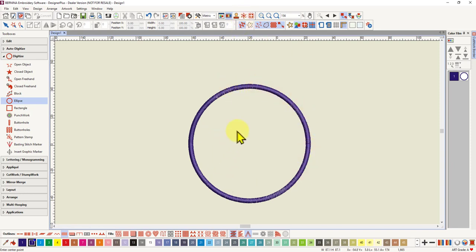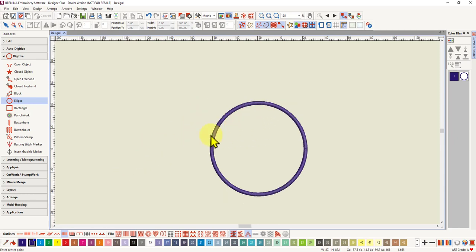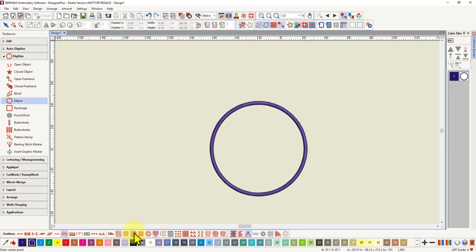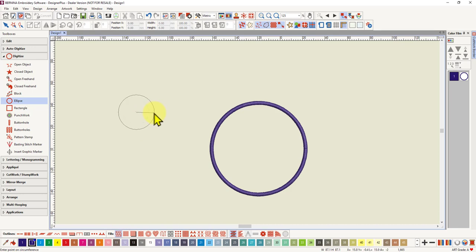So if you wanted a fill circle, you would do exactly the same thing, only you would select the ellipse tool. You would select a fill of your choice from the fills. And so I'll just do a step fill. Left click. Left click again when you've got the size you want and hit enter.